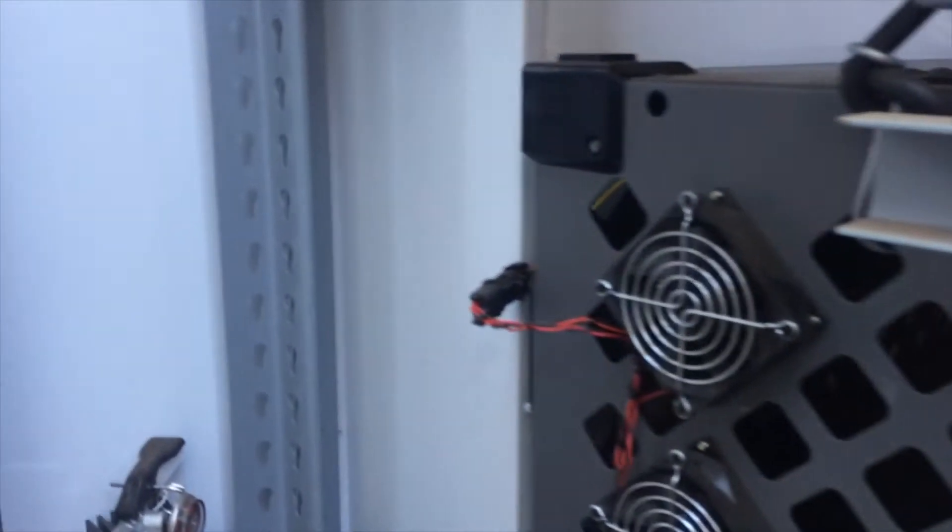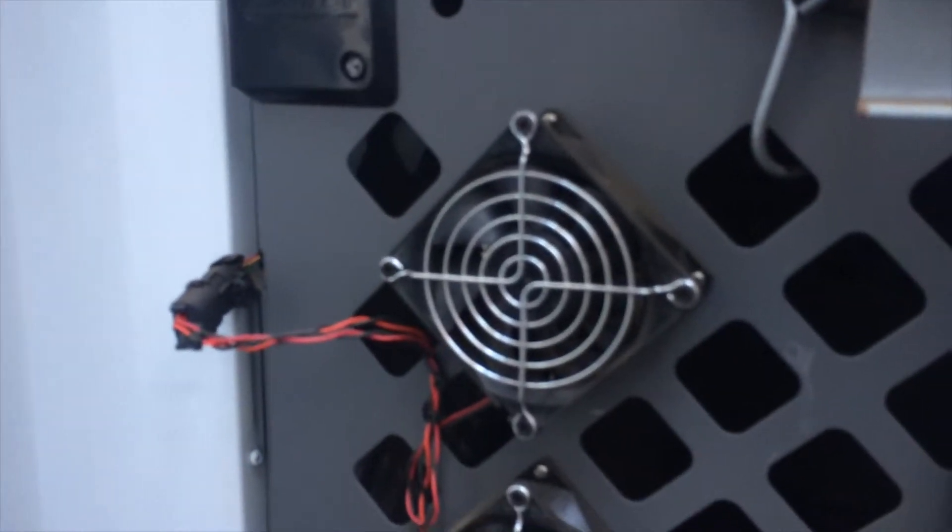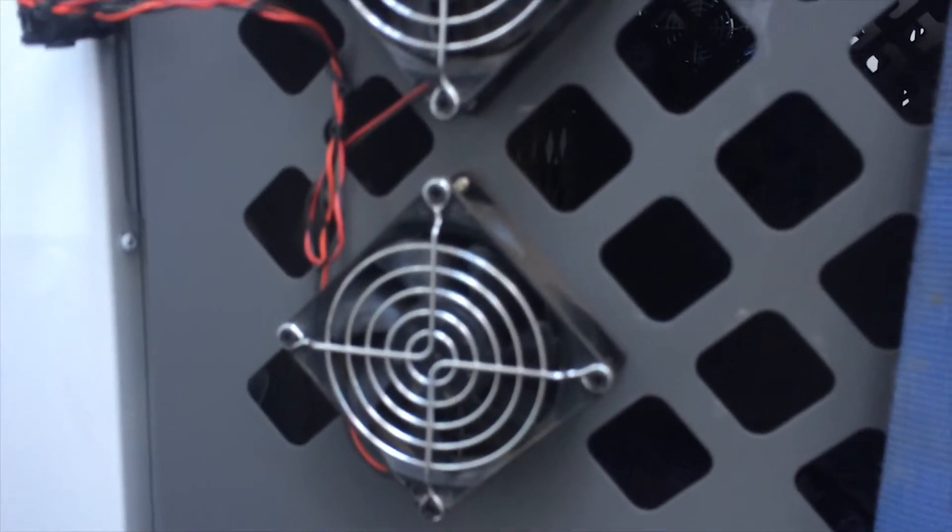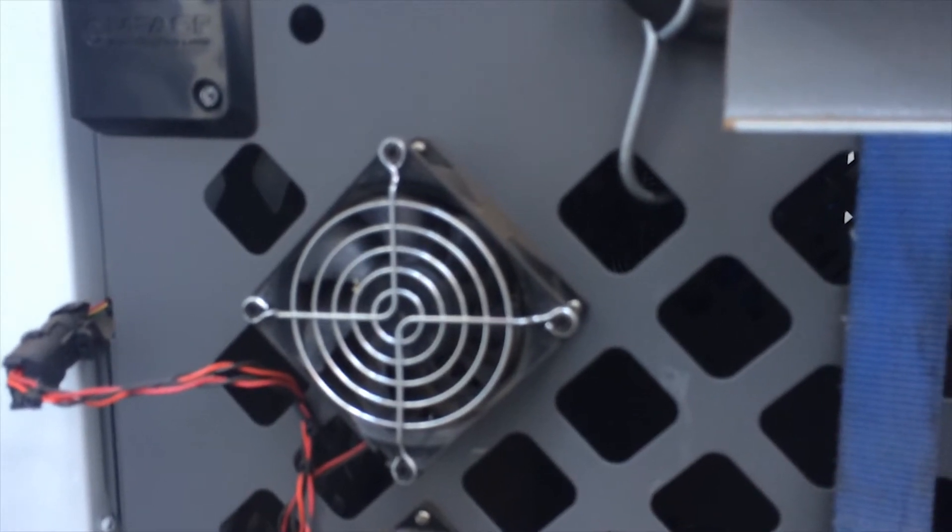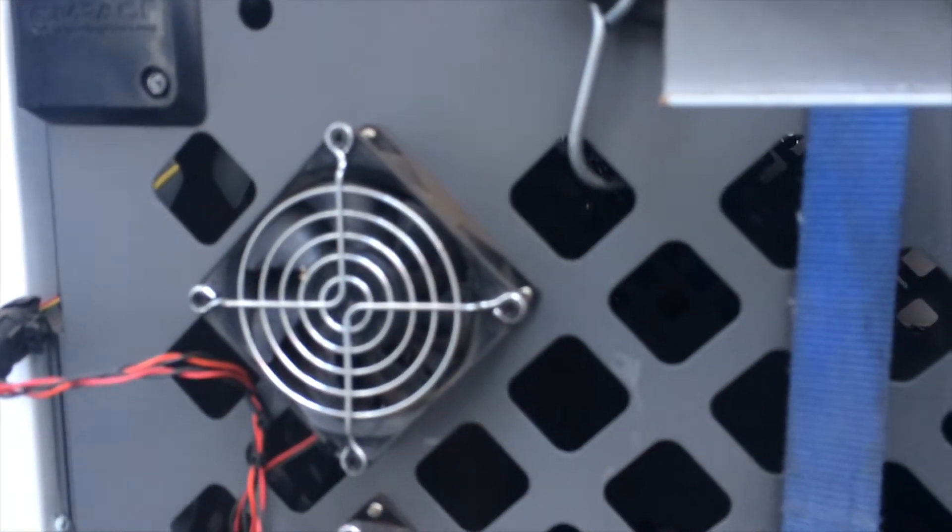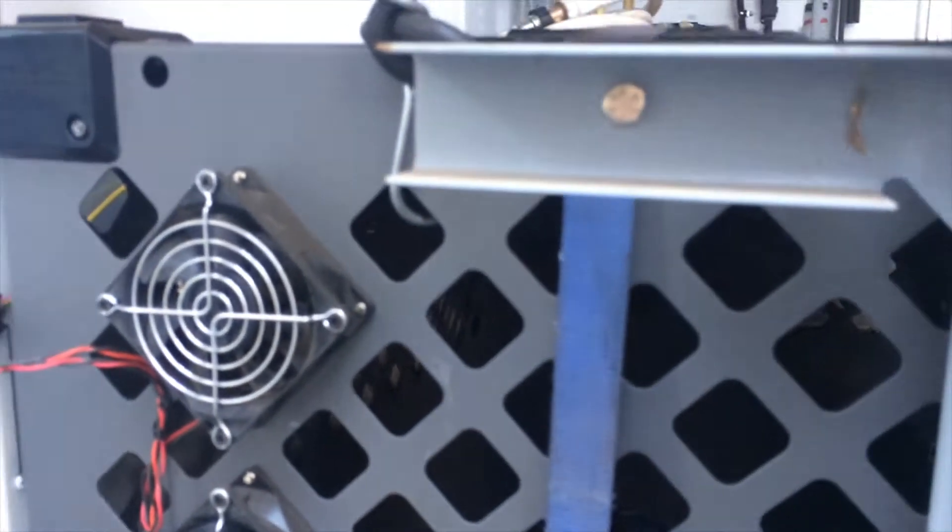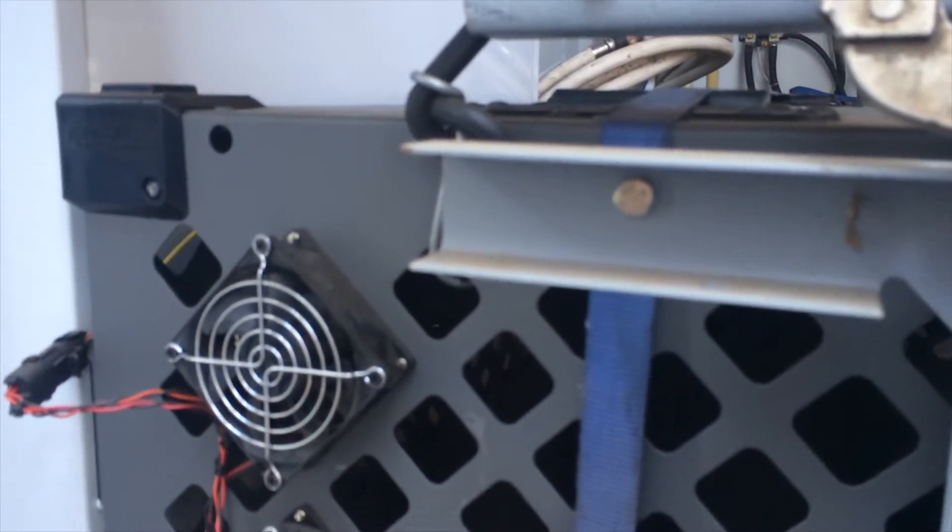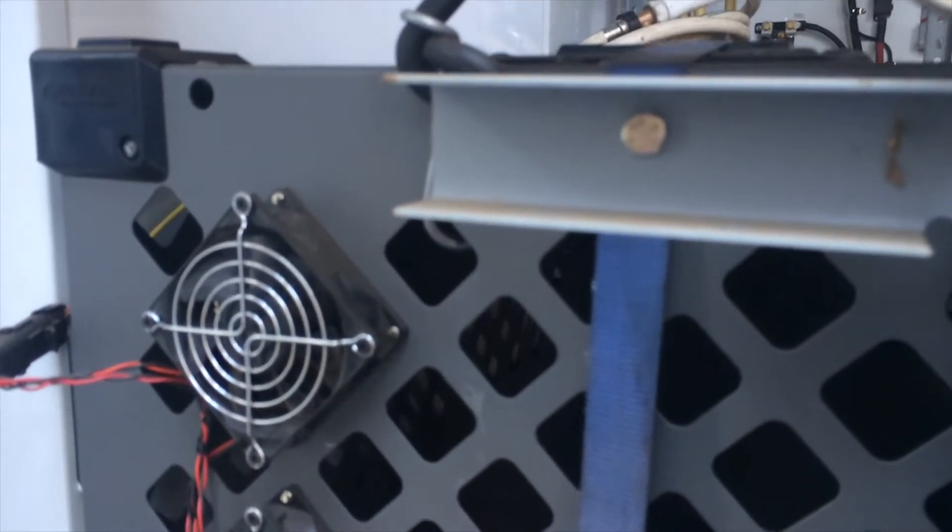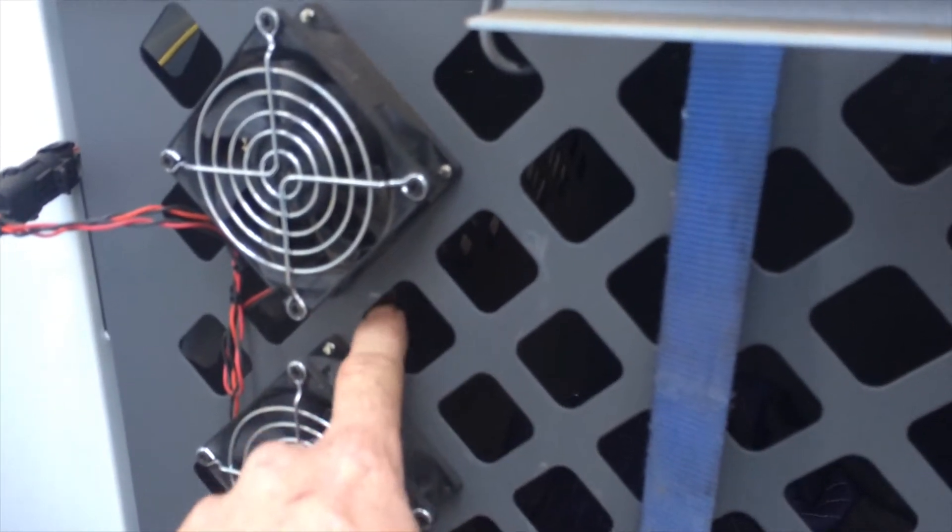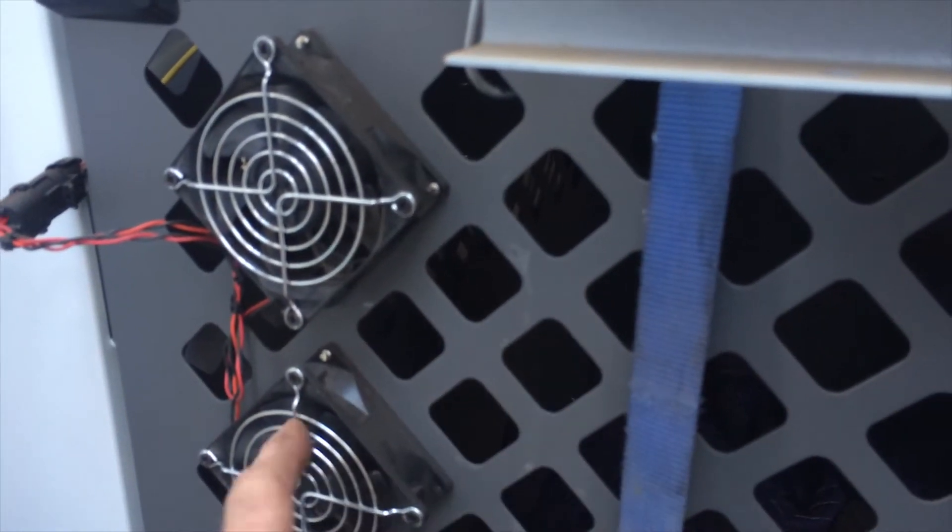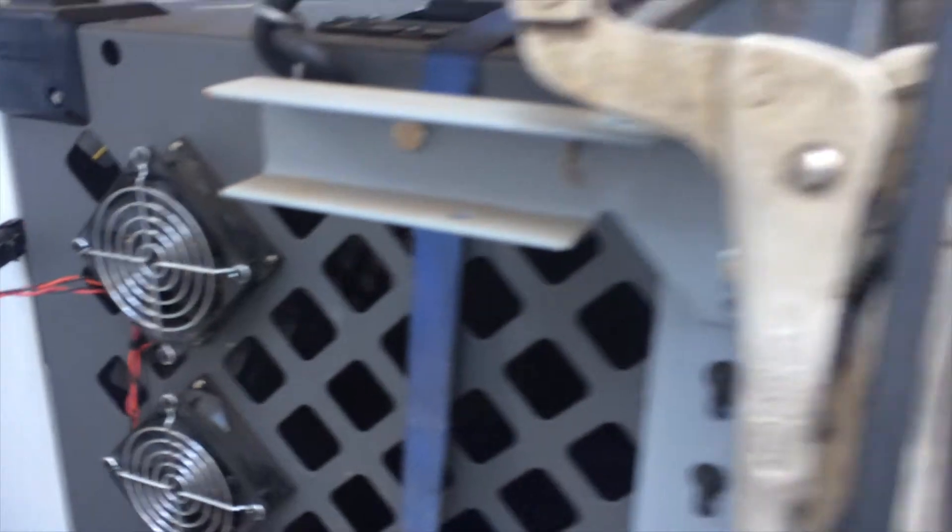One thing I did discover is that you can add fans. These are 80 millimeter computer fans, I believe. And they fit right on the little squares almost absolutely perfect. All I had to do is take a little file and open up the corners a little bit and the fans went right on there.